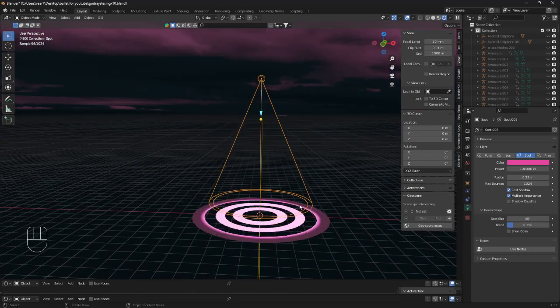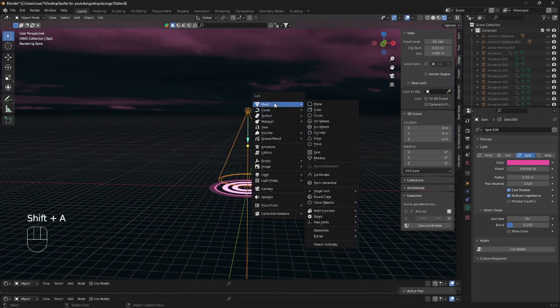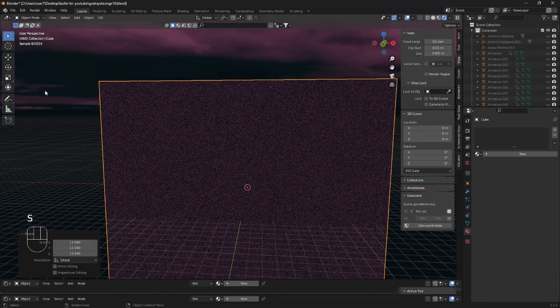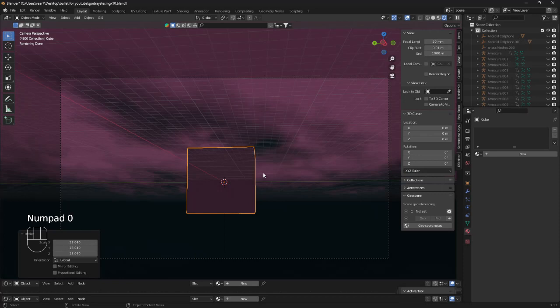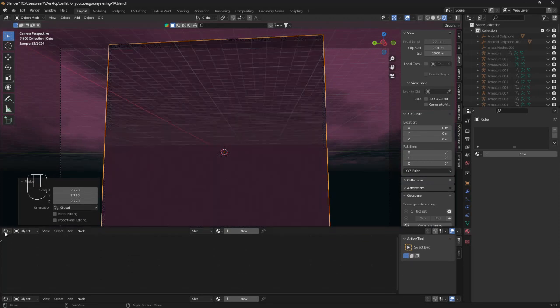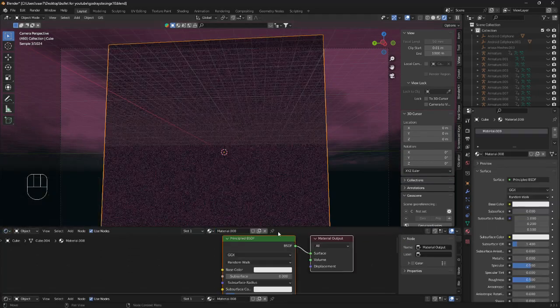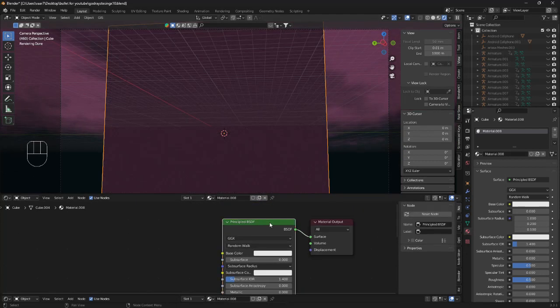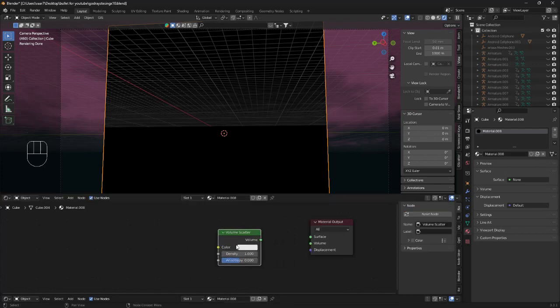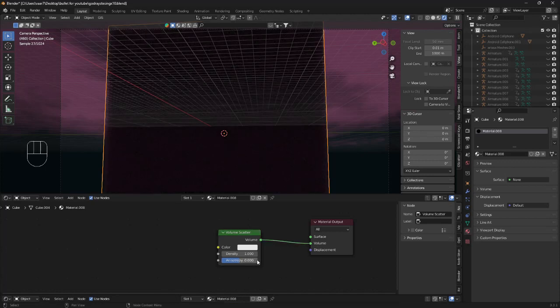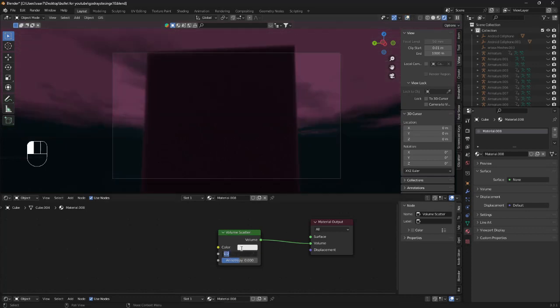Okay, and now we want to bring in our cube. Maybe something like this is good enough. And we want to go into shader editor. Click on new. Delete this principle BSDF. And we're going to bring in a volume scatter node. Plug the volume into the volume. And obviously now the volume is way too dense. So we're going to bring it to 0.05.